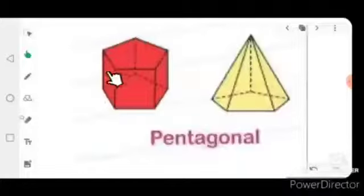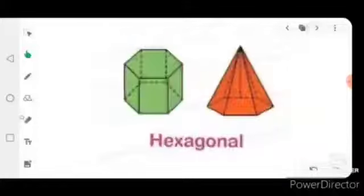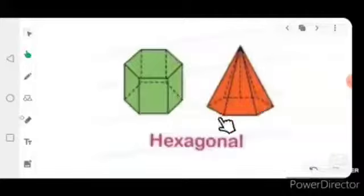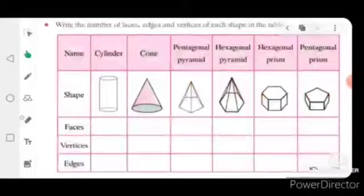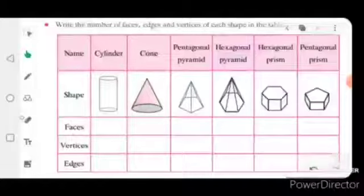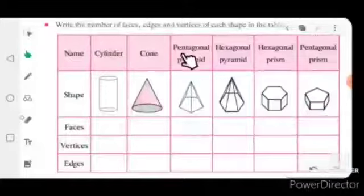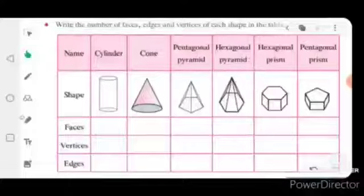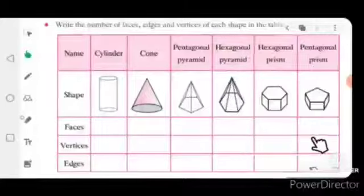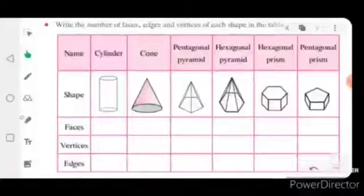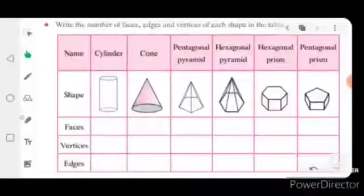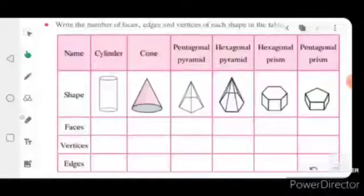So this one is the pentagonal prism, this one is the pentagonal pyramid, this one is the hexagonal prism, and this one is the hexagonal pyramid. Now for your homework: previously we completed the columns for cylinder and cone. Now you will have to fill in all four tables for pentagonal pyramid, hexagonal pyramid, hexagonal prism, and pentagonal prism — writing the number of faces, number of vertices, and number of edges. Please note down your homework in your notebook. In the next video we will see the next topic. Till then, take care of yourself. Thank you.